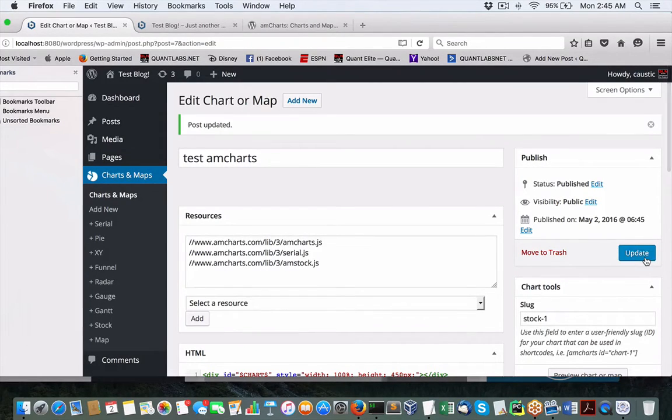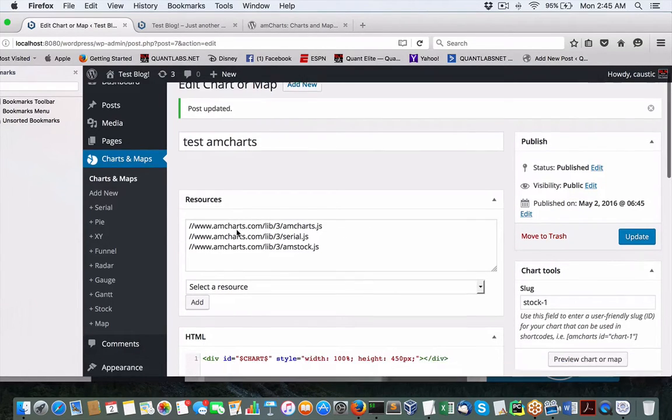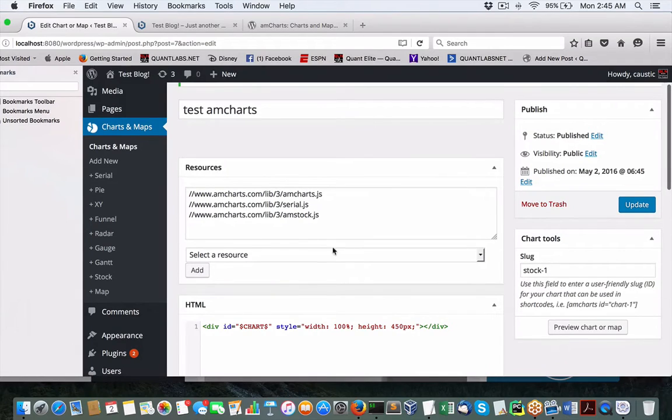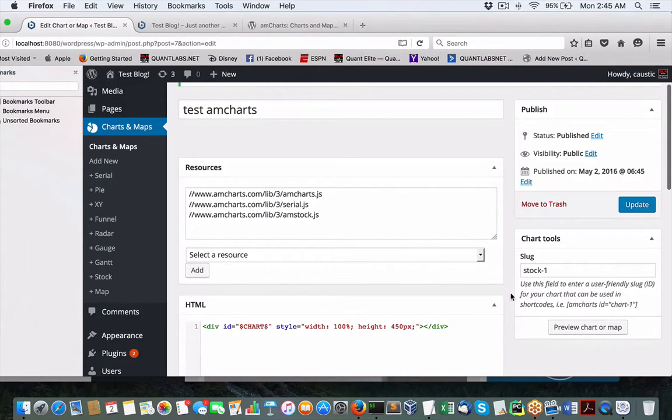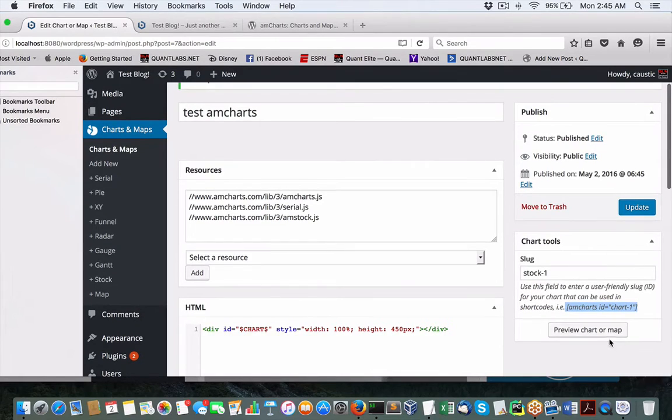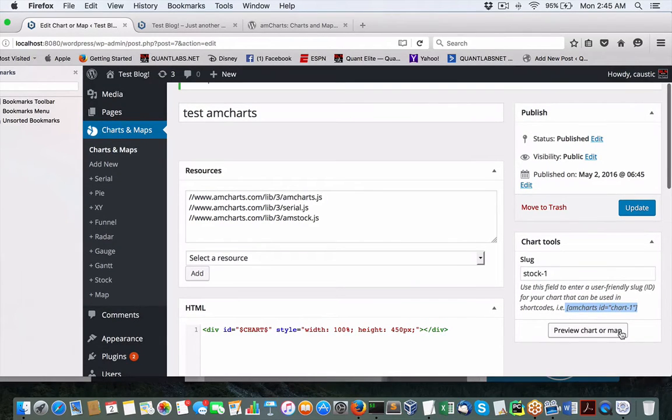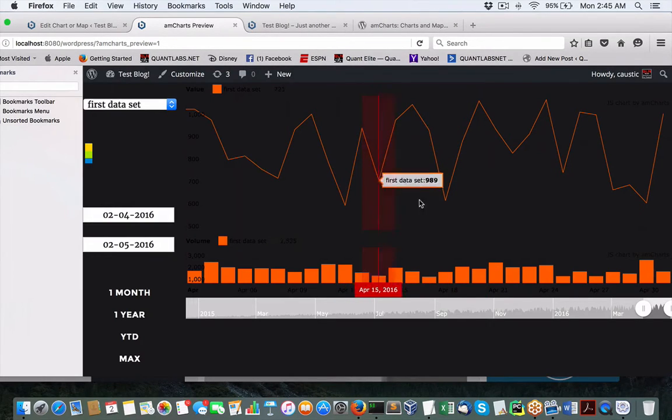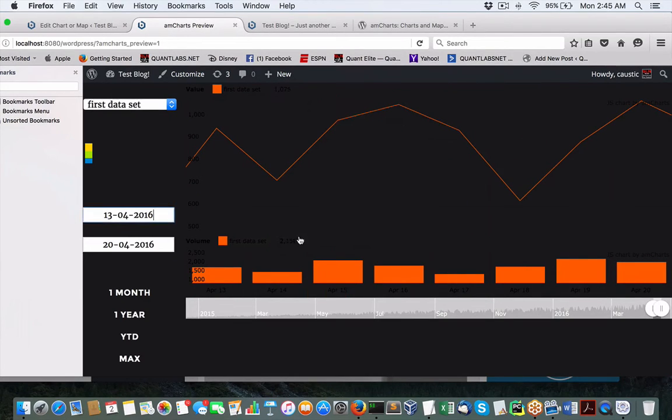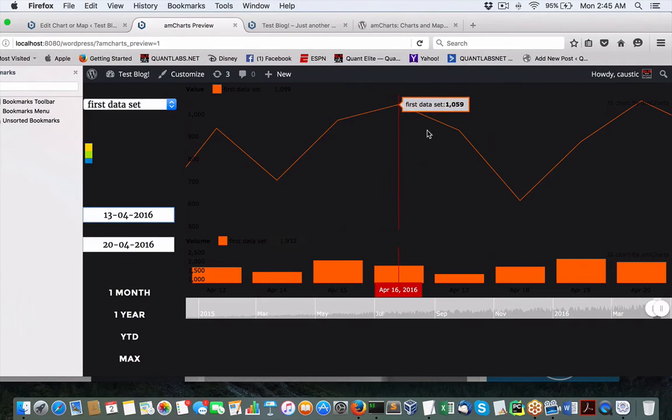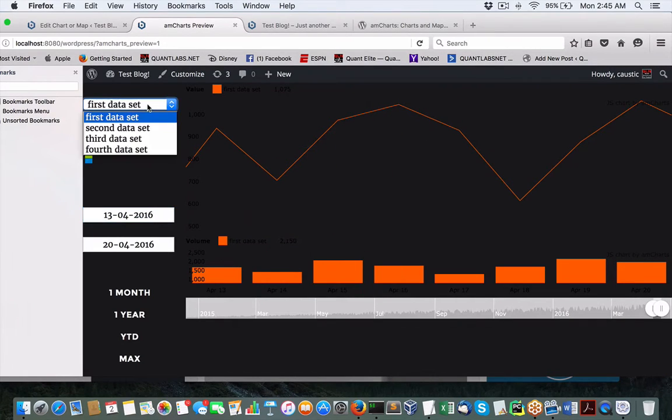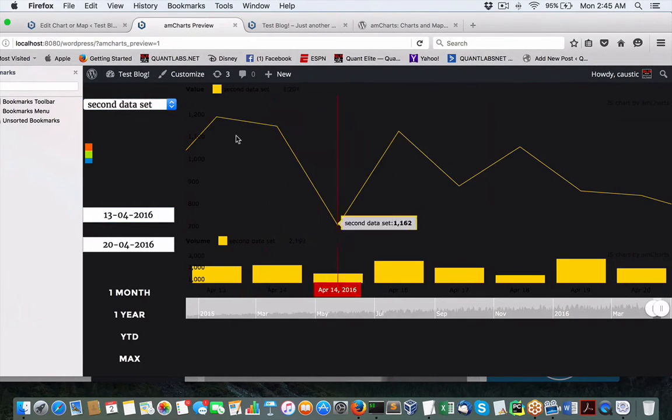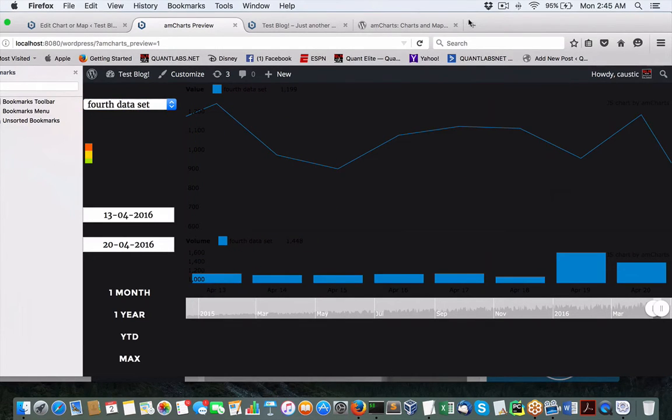Update. Use this field to enter user-friendly slug ID for the chart that can be used. Here is our shortcode. Preview chart or map. Let's see what that looks like. There you go. Obviously, there's no data. Or is there data? First data set. Second data set. Fourth data set.